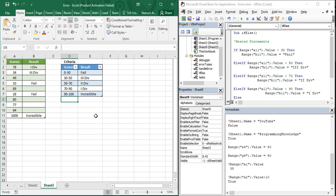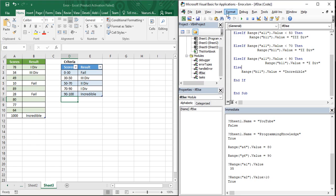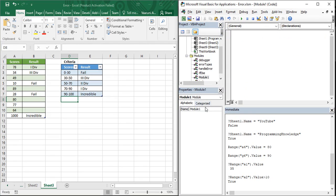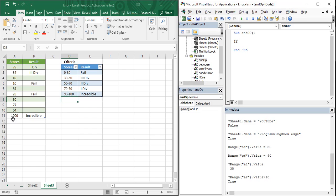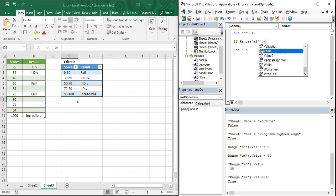This is how you can manipulate your criteria to make your code more well-defined. Let's create a new module — go to the Insert tab and insert a new module. Name it 'and_op' for AND operator, then create a sub procedure and start writing our code using Range A2.